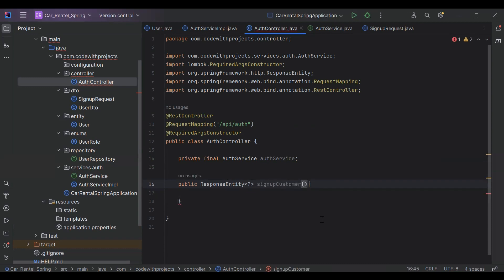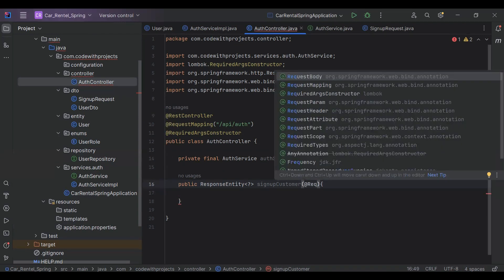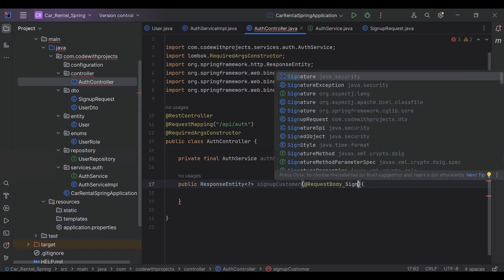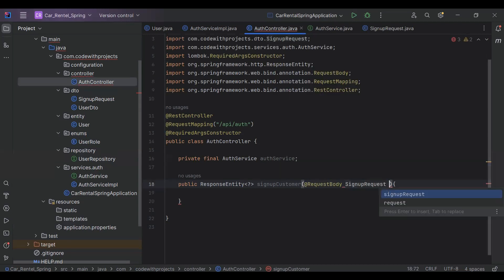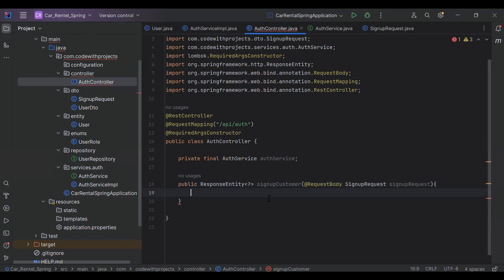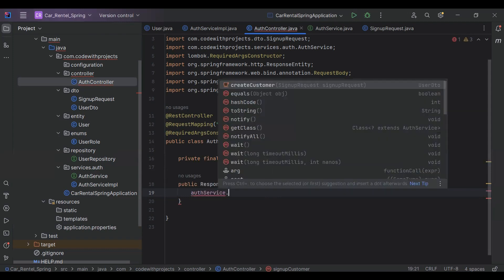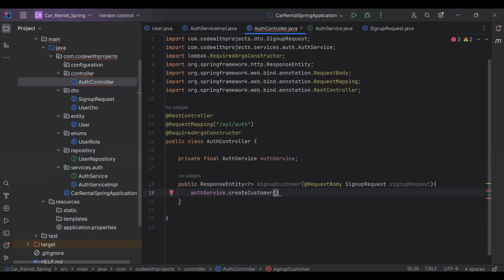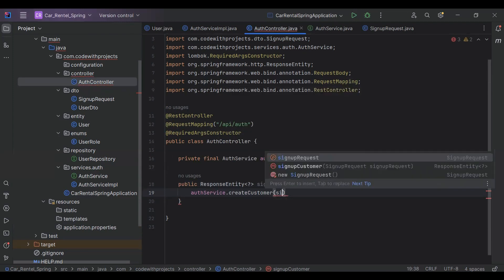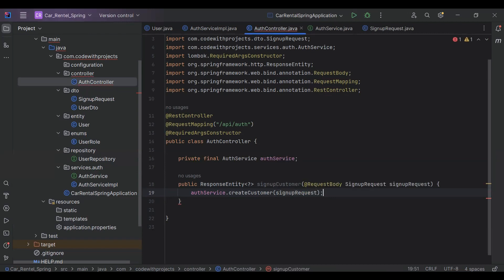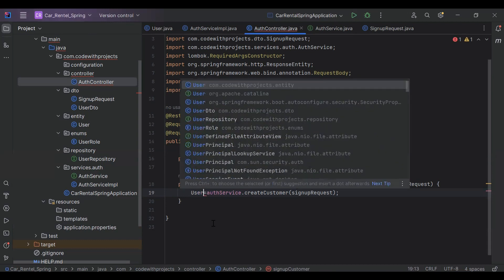We need to add the @RequestBody annotation and the SignupRequest object. After that we need to call a method from our AuthService that is createCustomer, passing the signupRequest. We save the response of this method into a UserDto object.